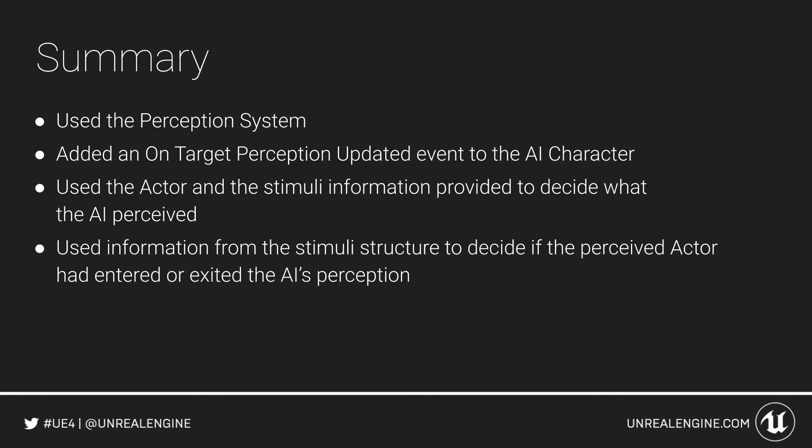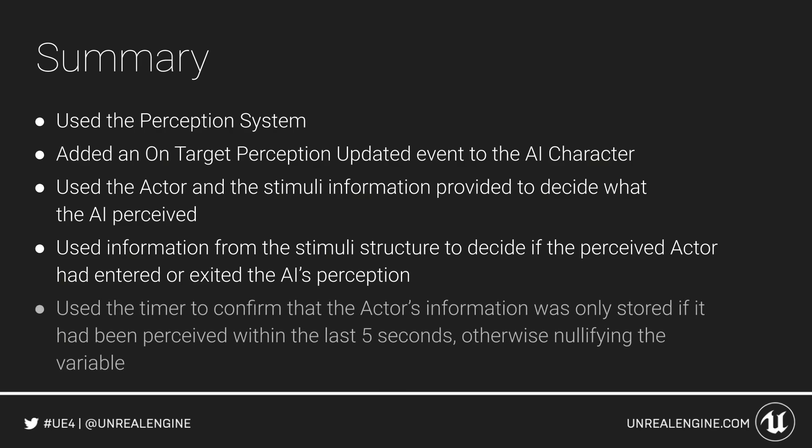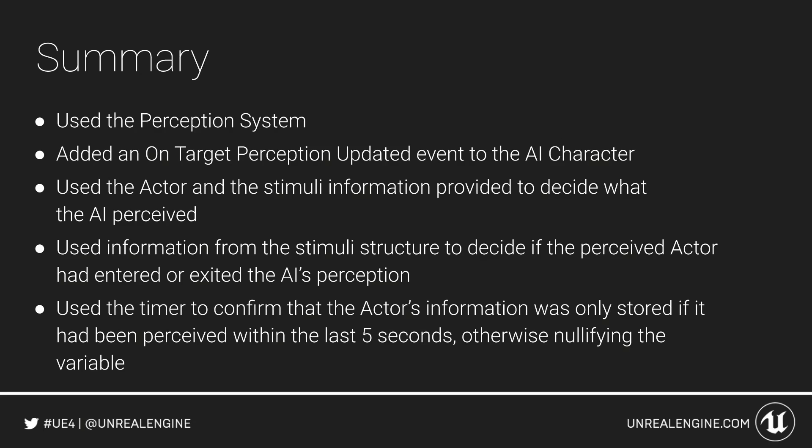We used information from the stimuli structure to decide if the perceived actor had just entered the AI's perception or it had just exited the AI's perception.